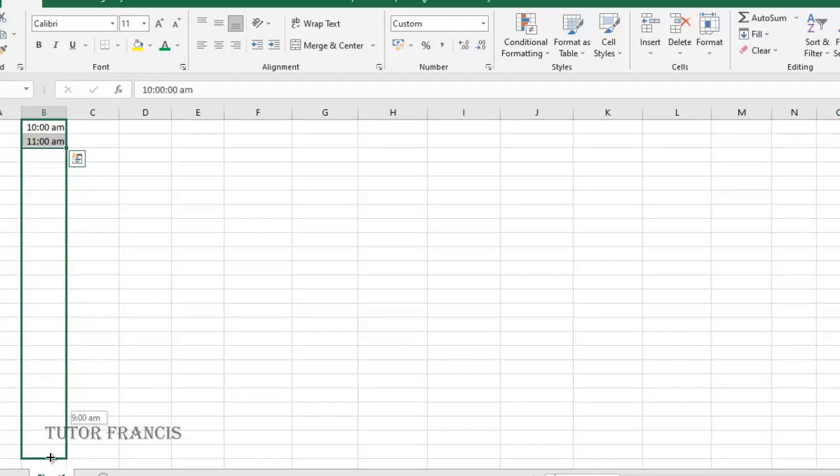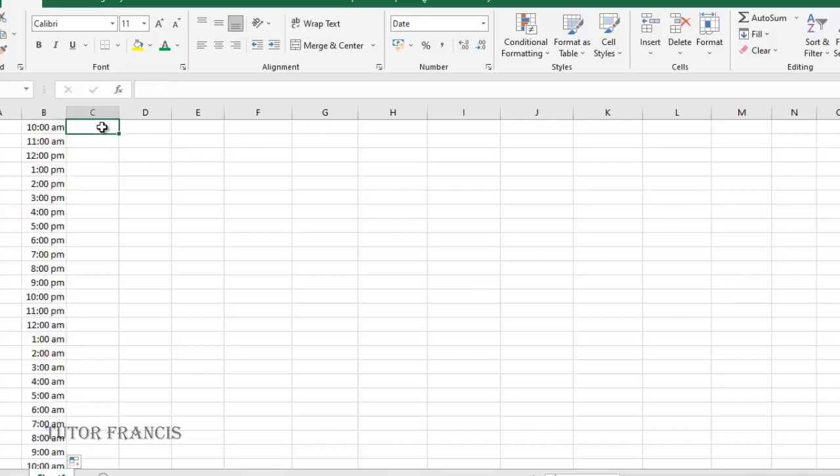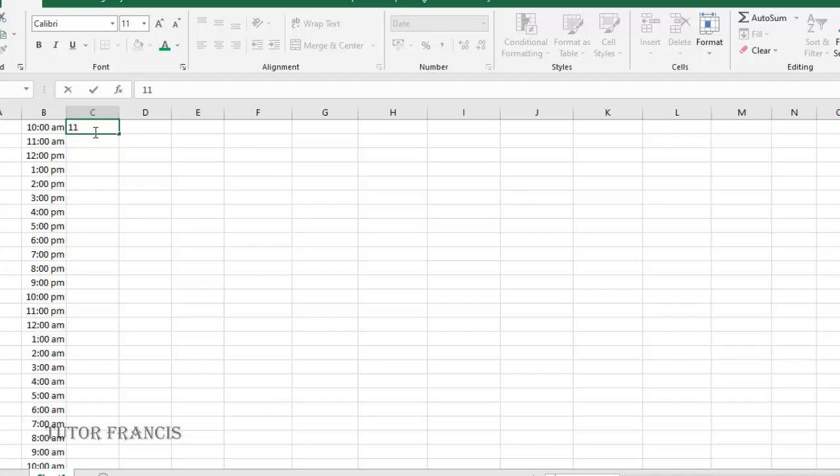Now if you go to the next cell at 10 a.m., you can also fill a cell by rows. Let's say I've entered a date here.